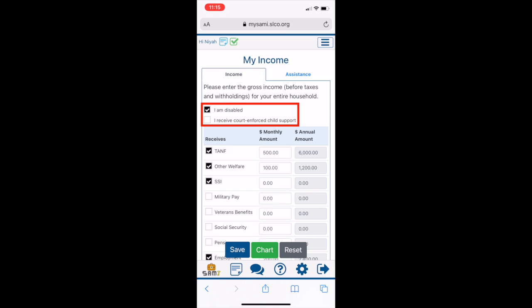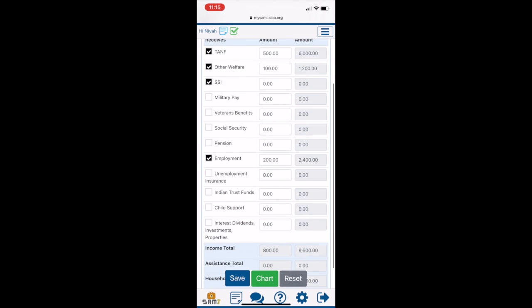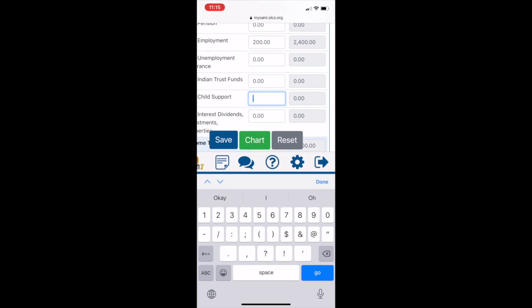If you have listed any disabilities within My Profile, the first box will be checked for you.